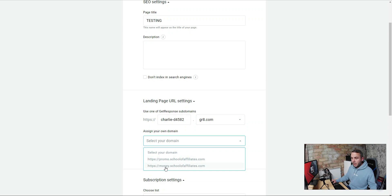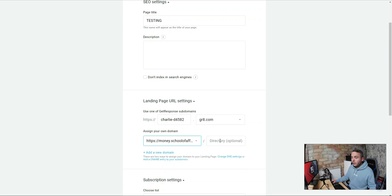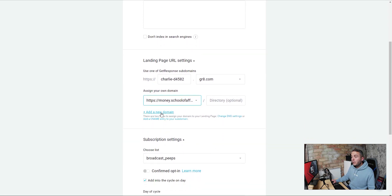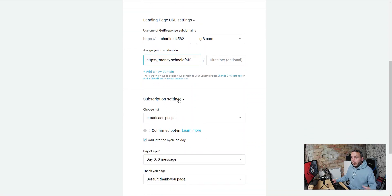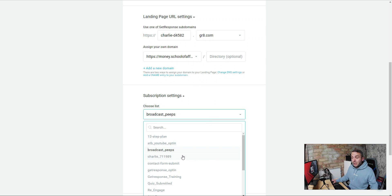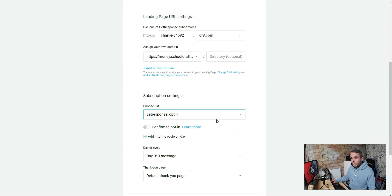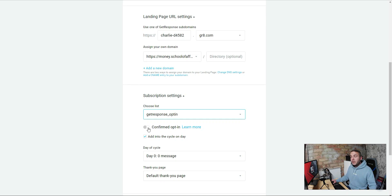Select your custom domain — for instance, money.schoolofaffiliates — and you can add a directory if you want. You can also add a new domain directly from here; you just need to add the CNAME entry, which I covered in the last video. Then we've got our List — choose the list we want to send subscribers to, the one we set up at the beginning of this video. Then there's the Confirm Opt-in option — this is the double opt-in. It means people won't be added to your list until they go into their email and confirm they signed up. This improves open rates by filtering out spam addresses.